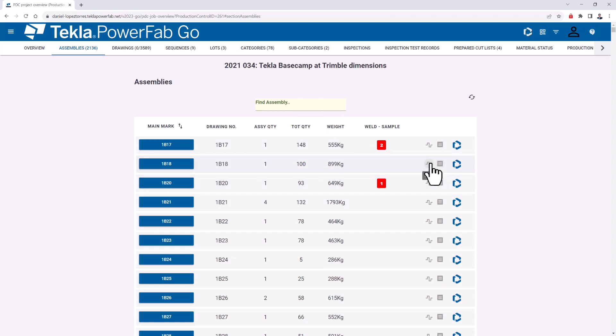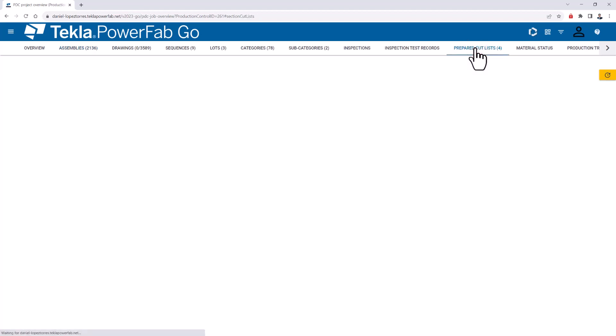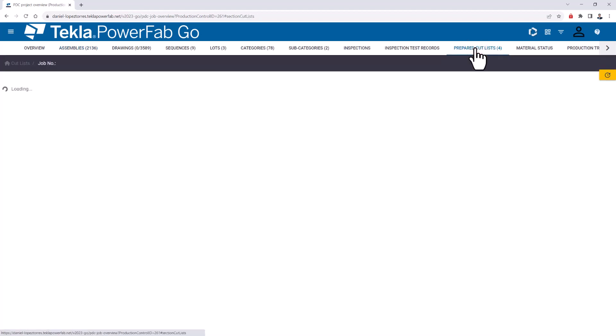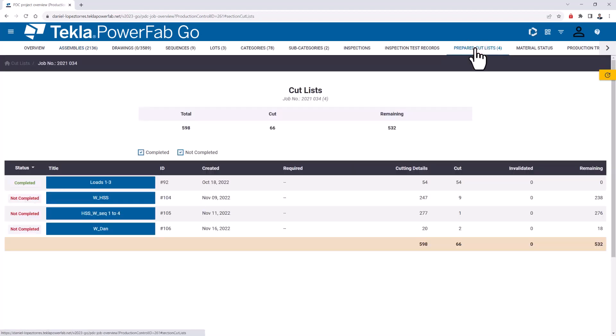The next area is the prepared cut list. The people cutting material at the shop floor need to know where to send that material next, especially for companies with more complicated routes. Those companies need visualization for their people to see where to send those materials.